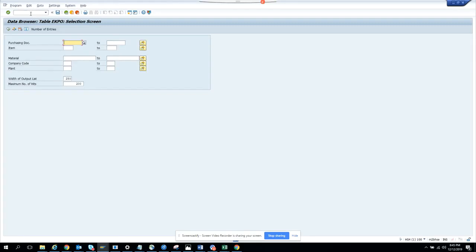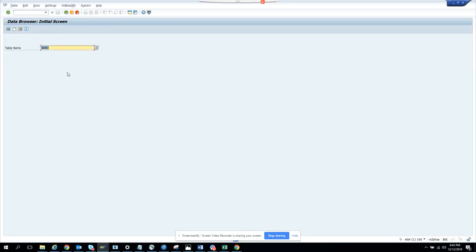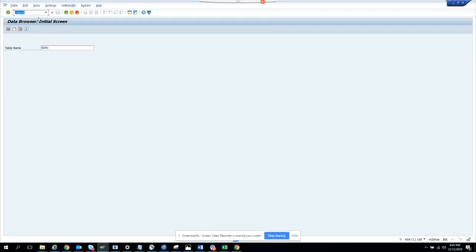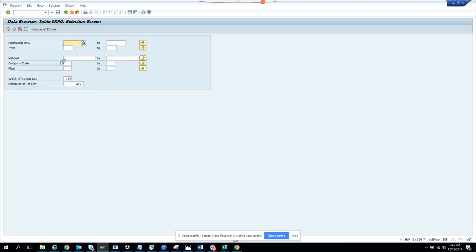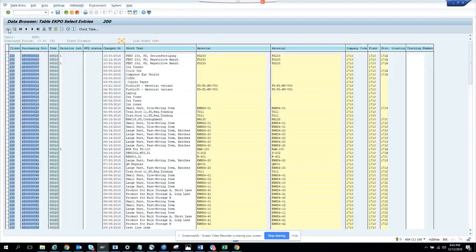So we are now going to go to EKPO. That's the table for purchase order line. What we did is first we went to SE60. You can use SE60N or whatever you want. Then you have to identify for which plant you are creating and which company. I'm creating for plant 1710.